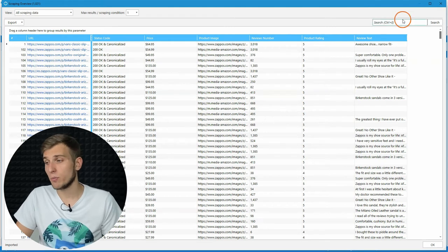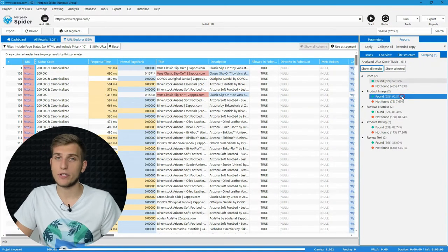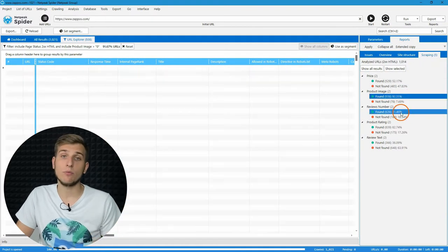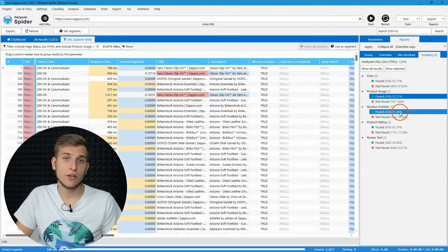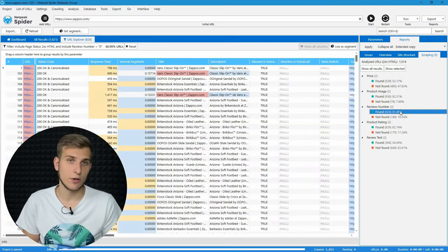In this report, you can filter results by each scraper separately. I'll give you more details about it a little bit later in this video.